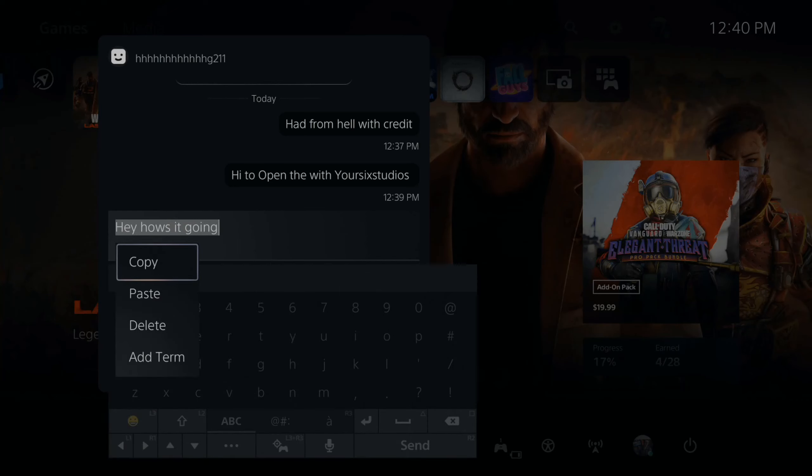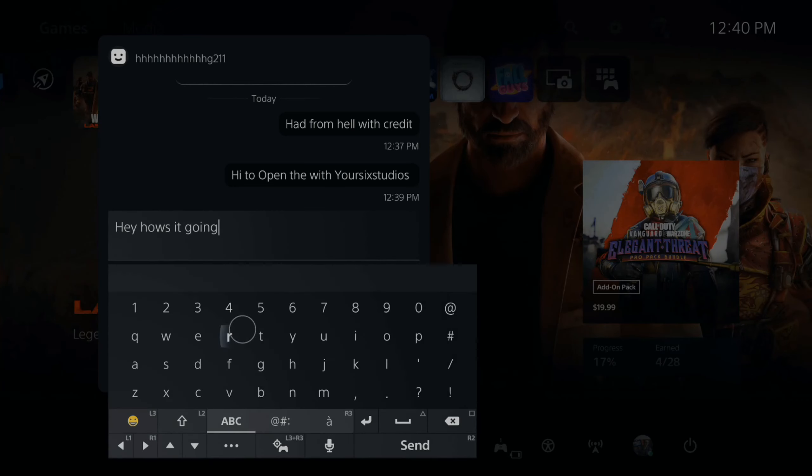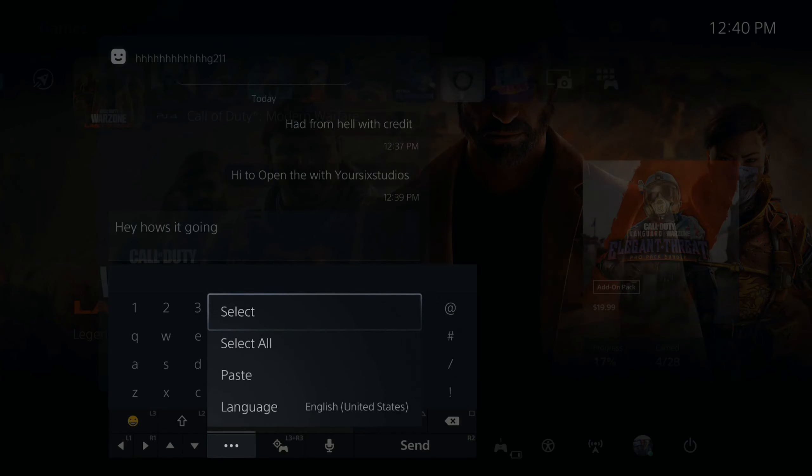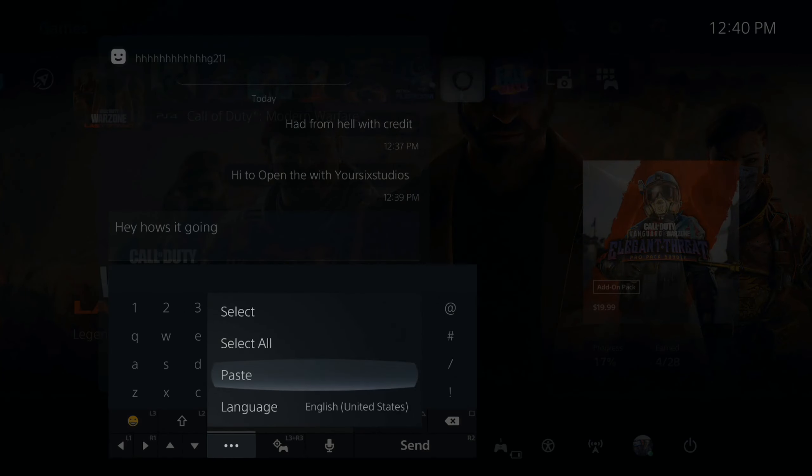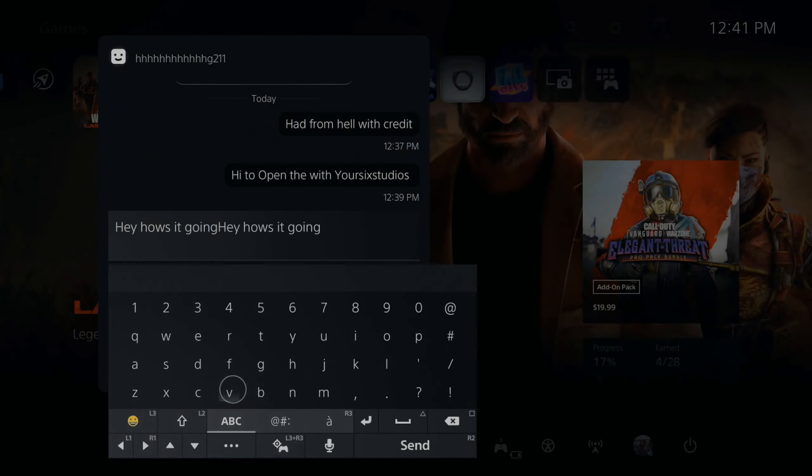Then I have the option to select all. So let's select the entire message now, press X on this, and then go to copy.